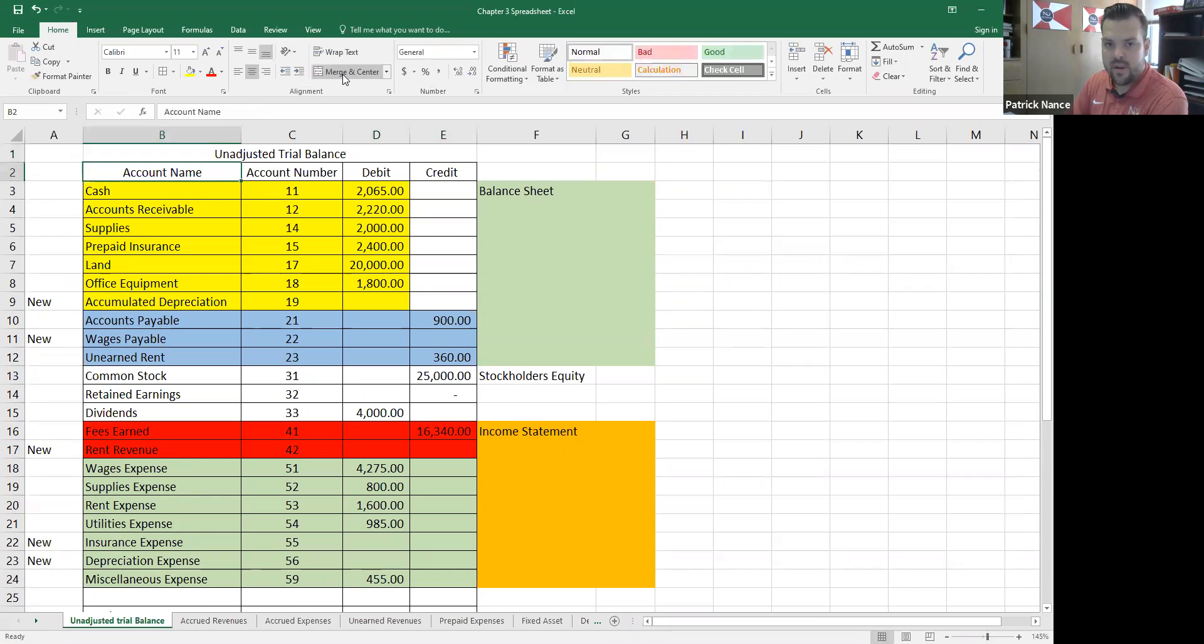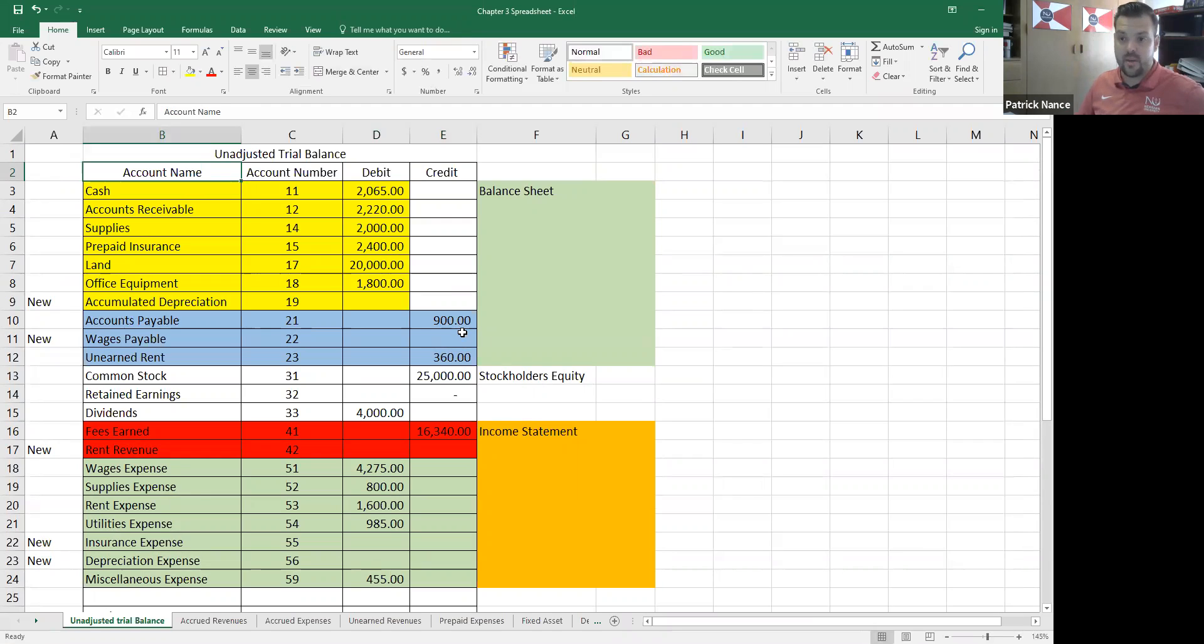This trial balance, if it looks familiar it should, it's the unadjusted trial balance we created in the prior chapter. So these numbers should all be familiar to you.